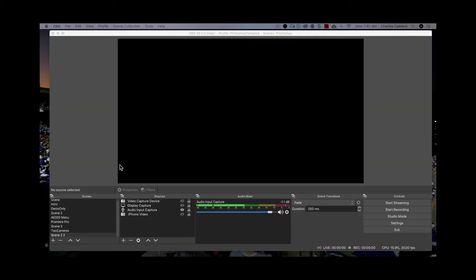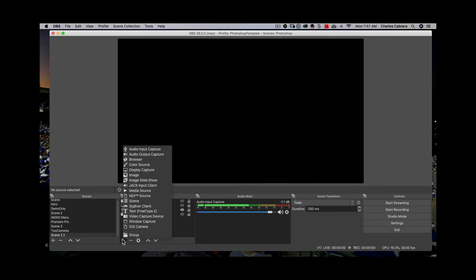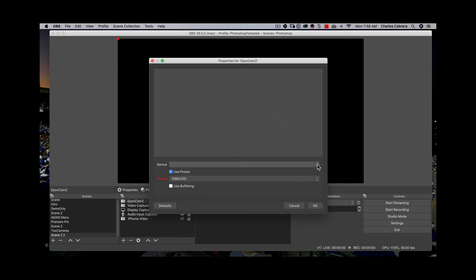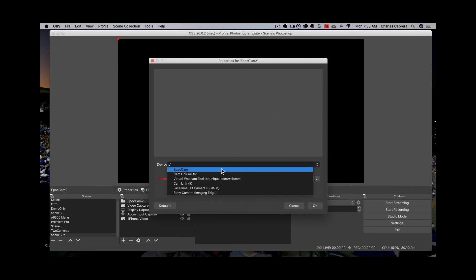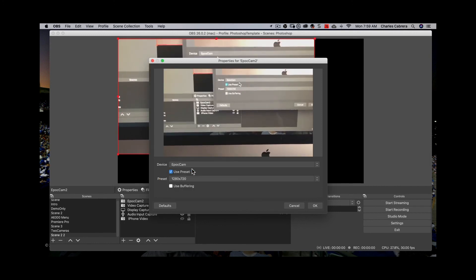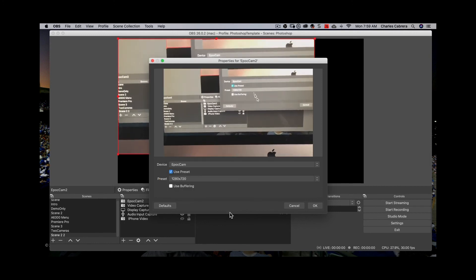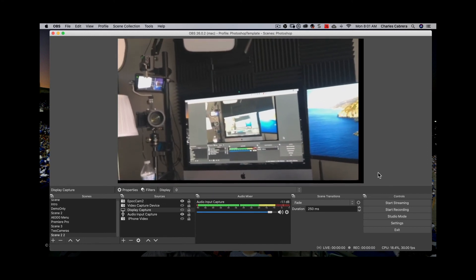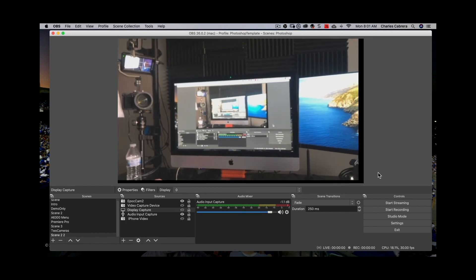You can add your Elgato Epoch Cam to OBS. Just choose a scene that you would like to add it to, then add it as a source. Click the plus, add a video capture device, name it, and say OK. Under devices, there is your Epoch Cam. Your camera shows up — just say OK. And here it is. You can get a long shot of your working area. It's easy to add to OBS.